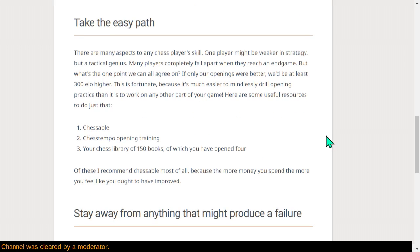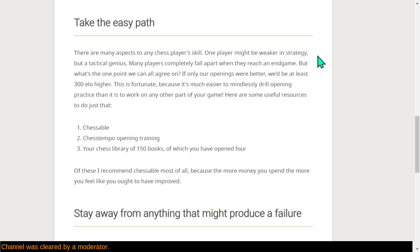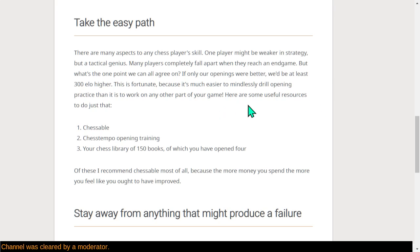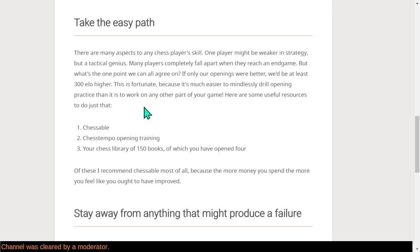Take the easy path. There are many aspects to any chess player's skill. One could be weaker in strategy, but be a tactical genius. But what's the one point we all agree upon? If only our openings were better, we'd each be 300 elo higher. And the rating system would totally work that way. It's fortunate we can believe this, because it's so much easier to mindlessly drill opening practice than it'd actually work on your game.